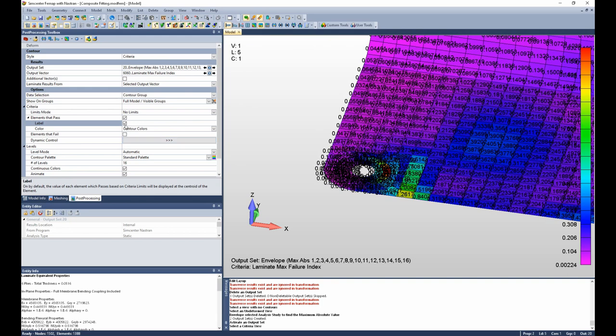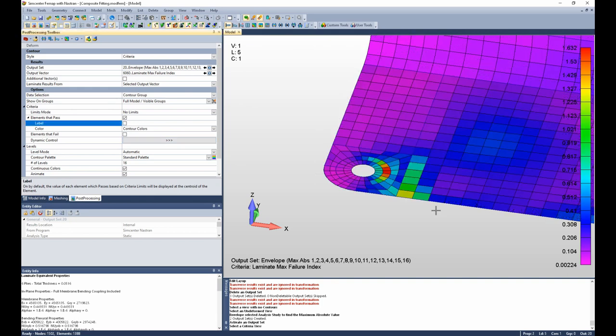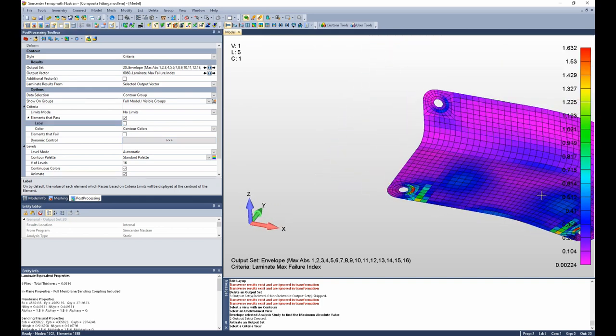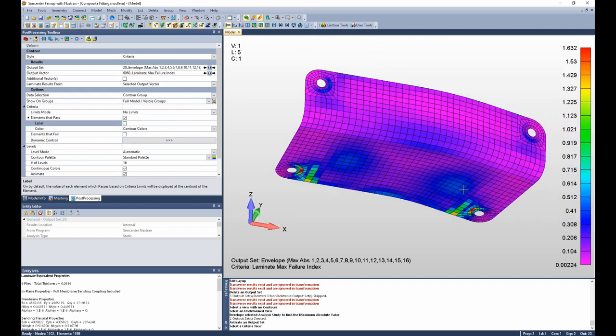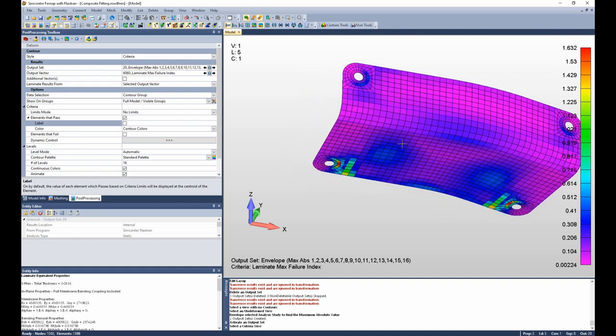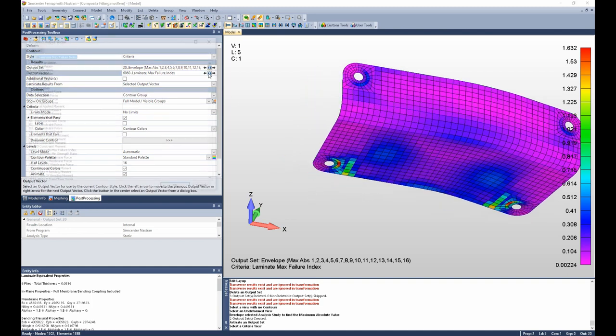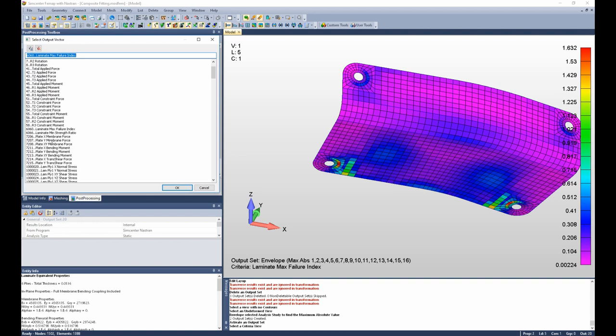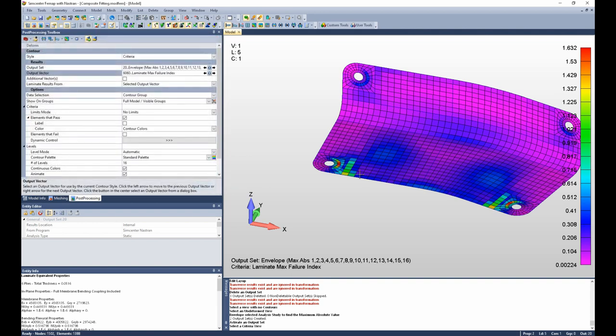If I turn labels back off and zoom out, you can see I have symmetric peaks at these two corners. So that enveloping process allows me to look at the maximum failure index, or the max absolute value of any output data at every element across all 16 output sets.